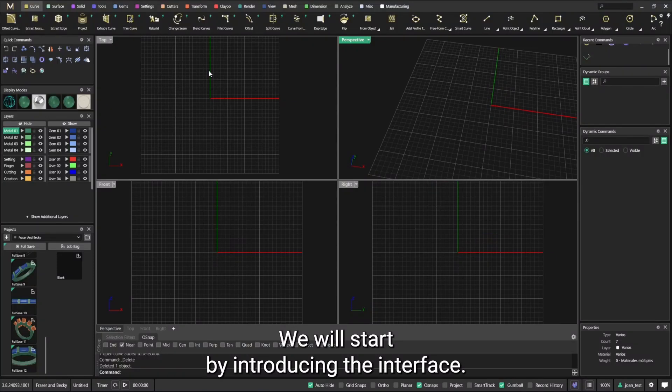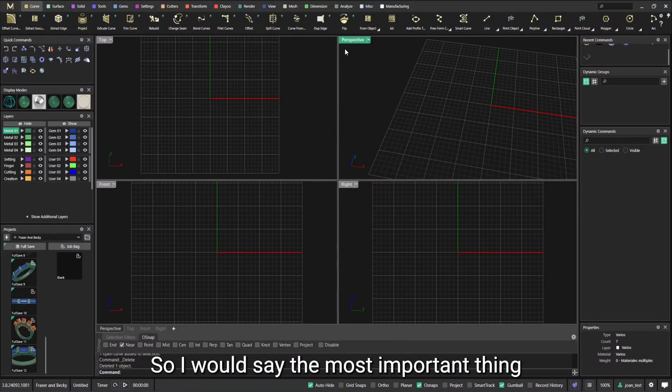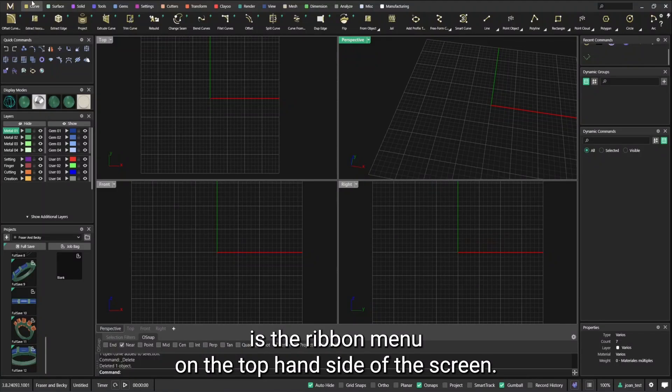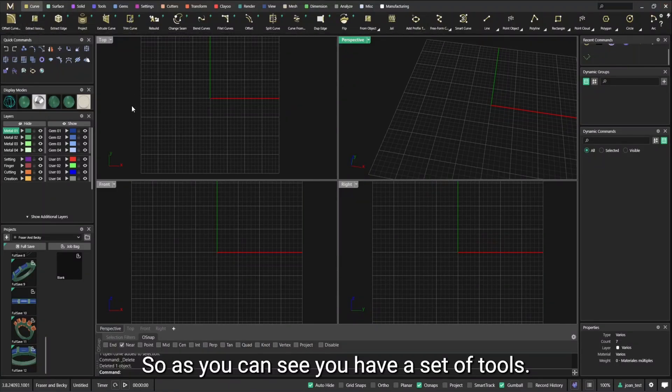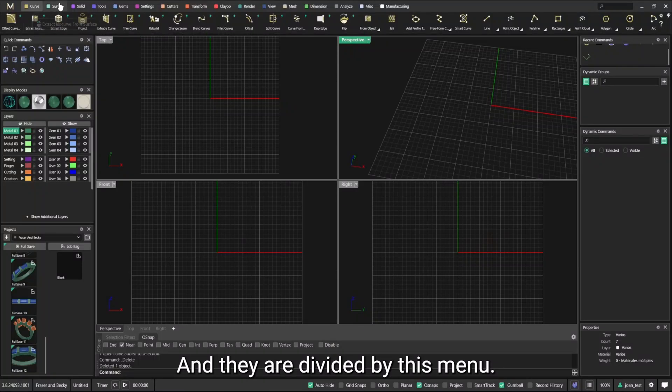We will start by introducing the interface. I would say the most important thing is the ribbon menu on the top hand side of the screen. As you can see you have a set of tools and they are divided by this menu.